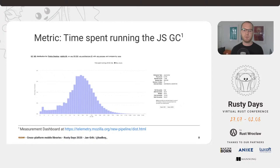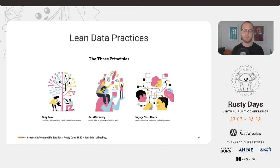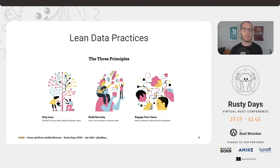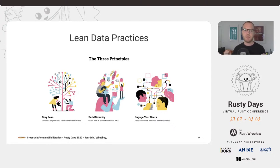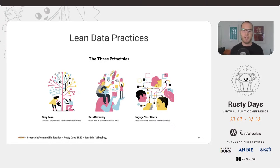To make sure we stay true to this, we follow what we call the lean data practices, which split into three principles. The first is staying lean — we only want to collect data that actually answers questions. Whenever we do want to collect data, we always start with a question we'd like to get answered. We also make decisions about how and for how long we collect this data. The second principle is building security — we really don't want to track or collect any data about our users; we want only to see how the browser is behaving.